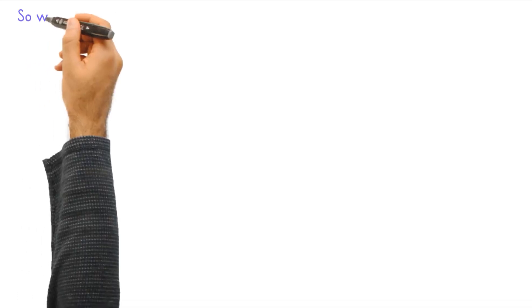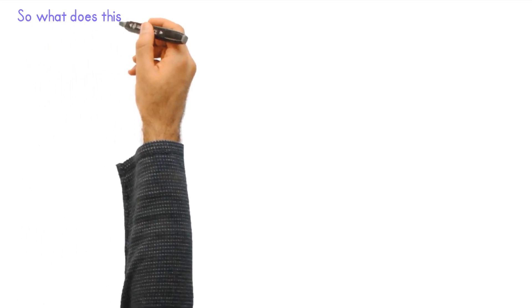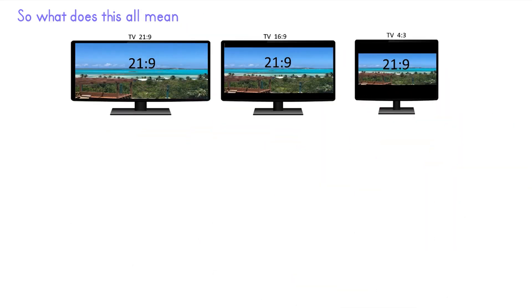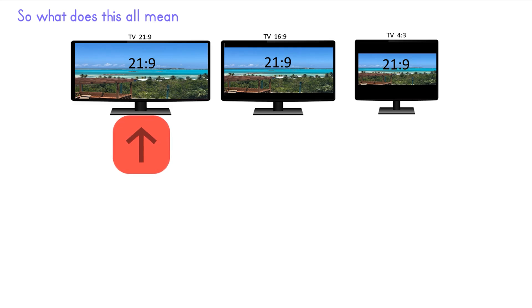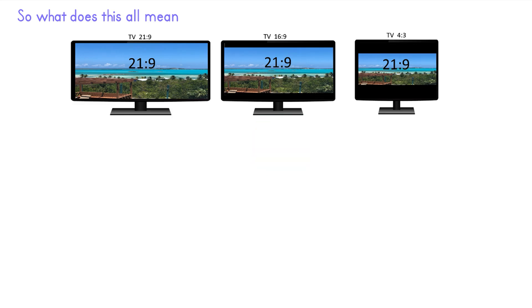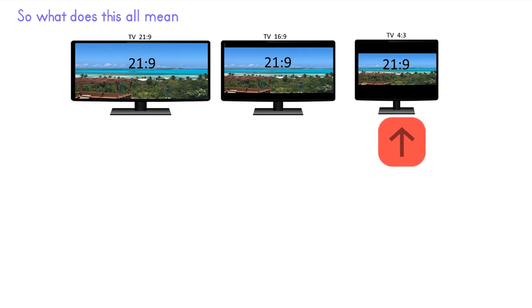So what would all this look like? Here we have three TVs or monitors set up and loaded with 21.9 video footage into them. We see that the 21.9 monitor shows a full screen with the ultra wide ratio. The middle 16 to 9 monitor shows black bars top and bottom. And the 4 to 3 monitor shows up with huge black bars top to bottom.